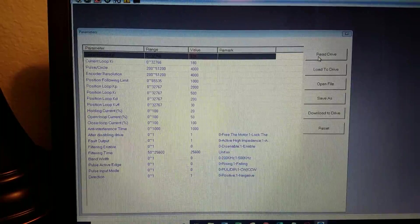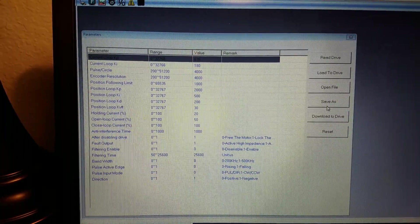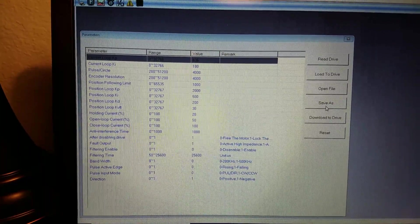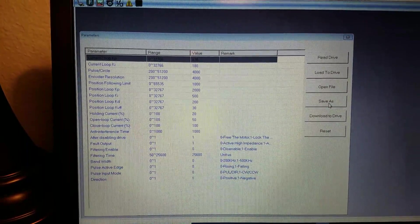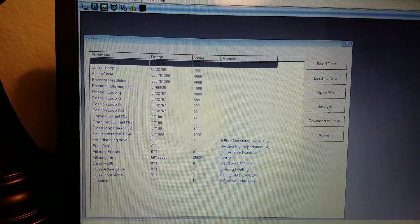Now the first thing I would do before you make any changes is I would save all these settings somewhere. I would do a save as and save your factory settings.